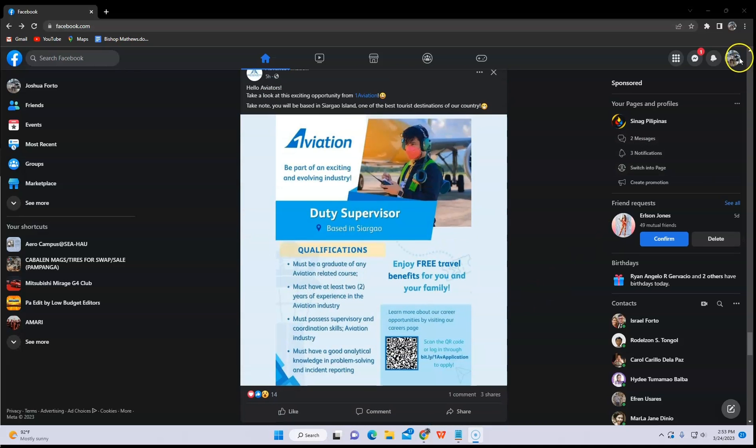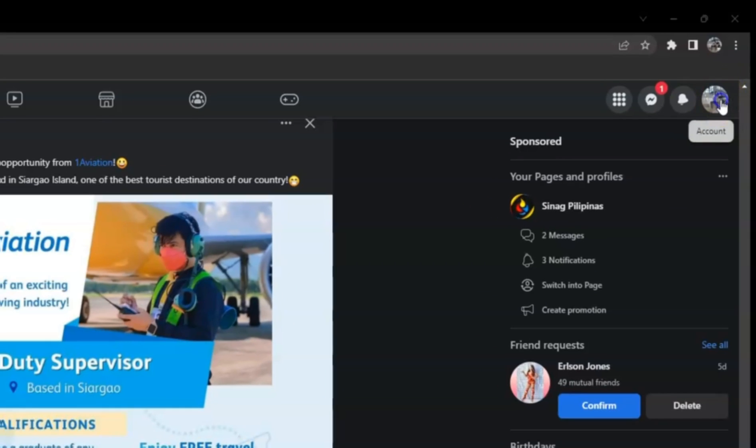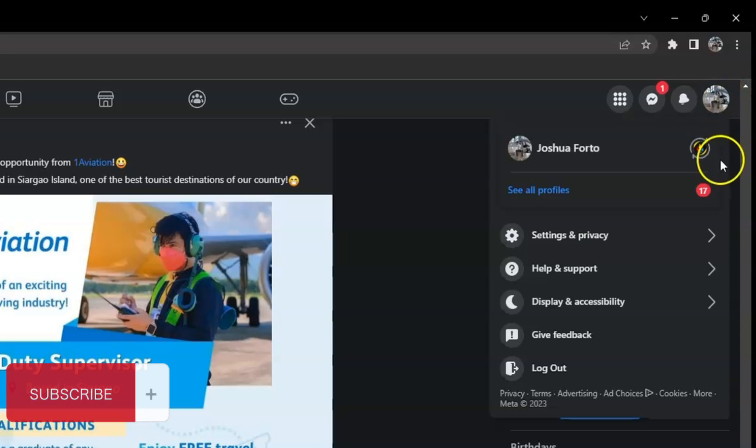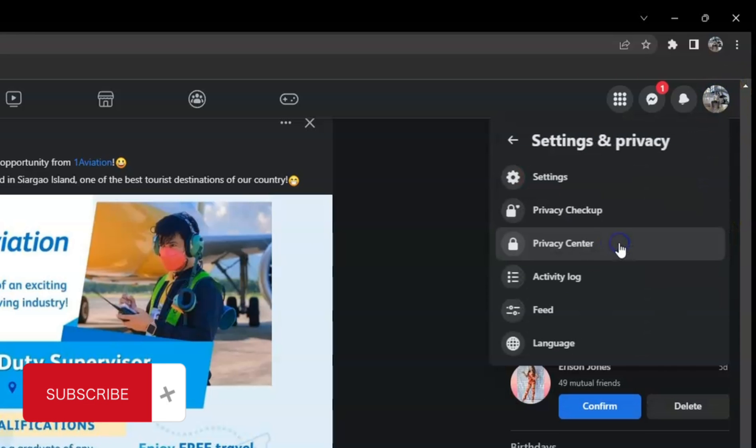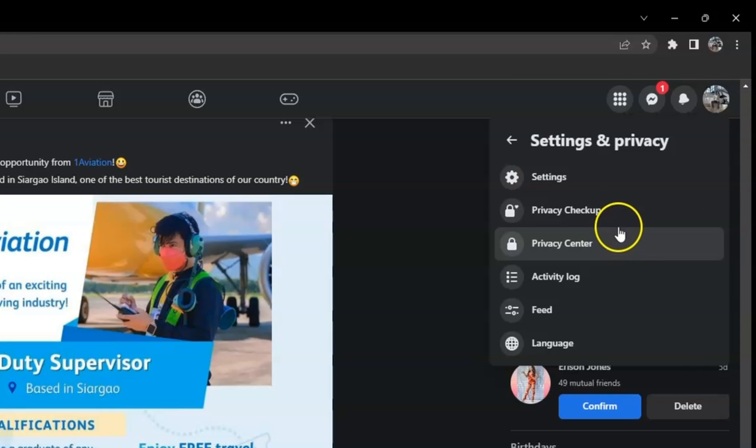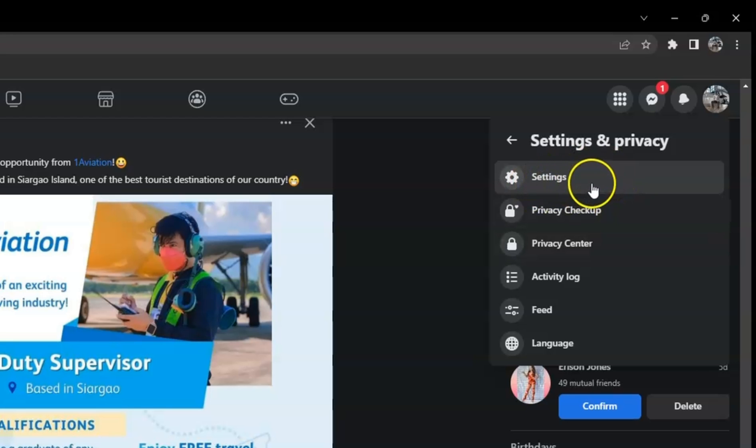First, on your Facebook, click your profile icon above and select Settings and Privacy, then go to Settings.